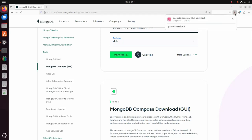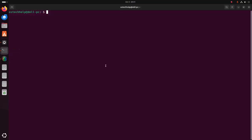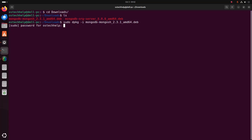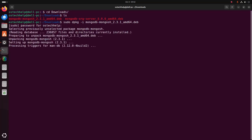It may take a while to download MongoDB Shell. After a successful download, navigate to the download folder and install MongoDB Shell using this command: sudo dpkg -i, and then write the package name. Hit enter and enter the password for the specified user. It may take a while for installing MongoDB Shell.